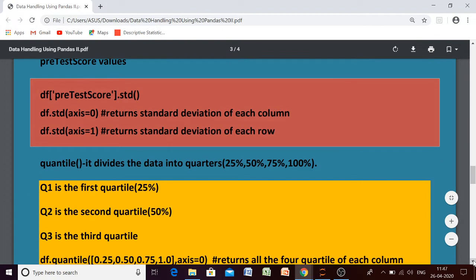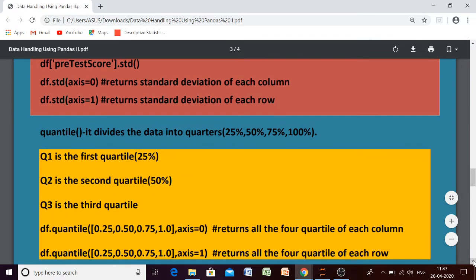Then quantile — what is quantile? Quantile divides the set of values into different quarters. What will be the 25 percent of this data, what will be the 50 percent of that data, what will be the 75 percent of the data — all these things are known as quantile. The first 25 percent is known as the first quartile, then the cumulative 50 percent is known as the second quartile, and 75 percent is known as the third quartile.